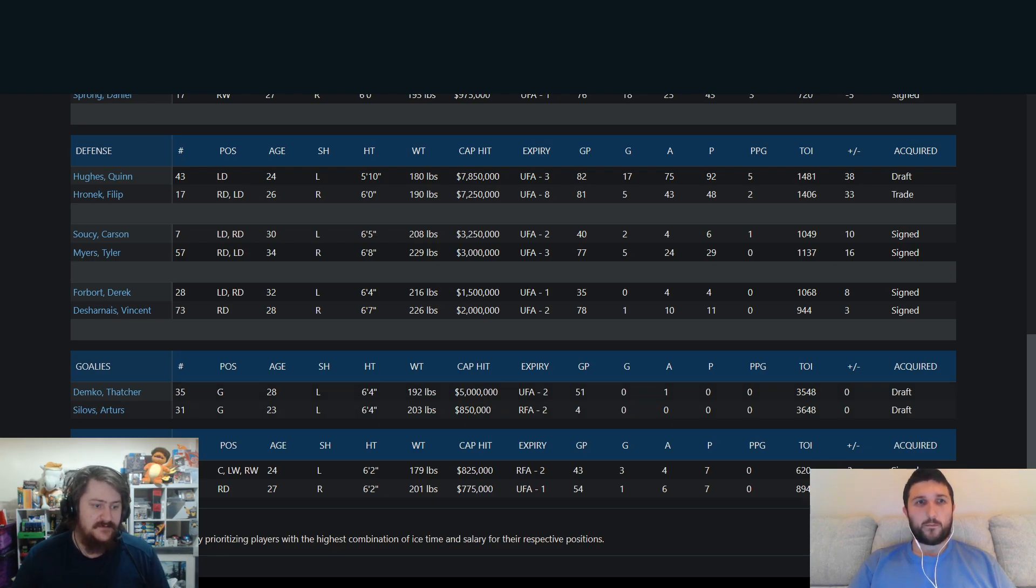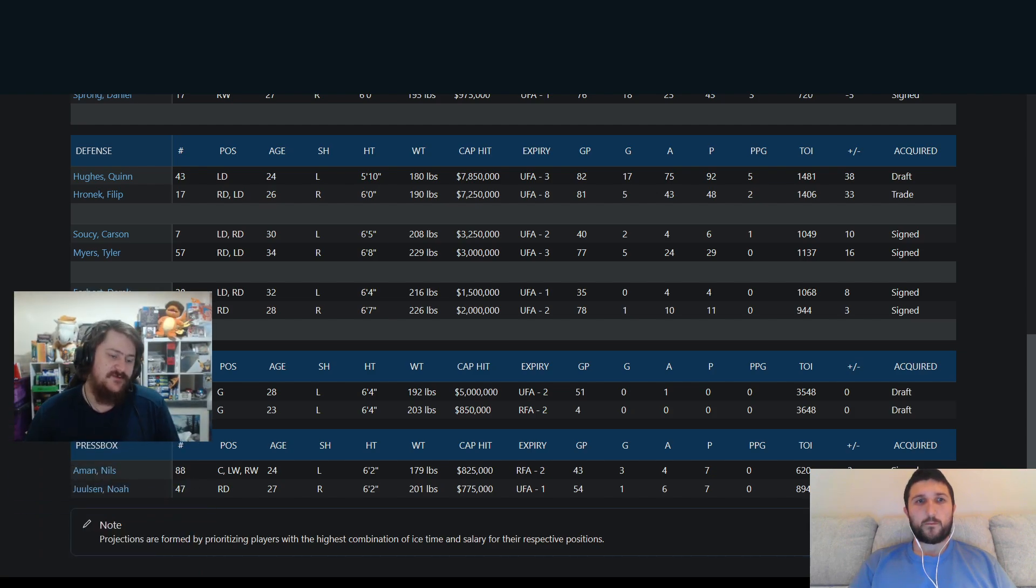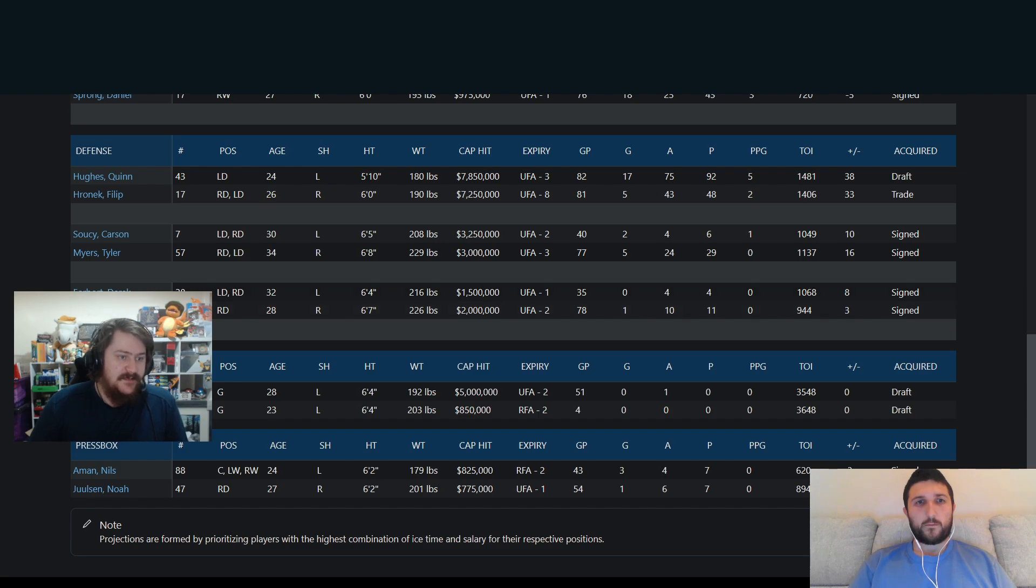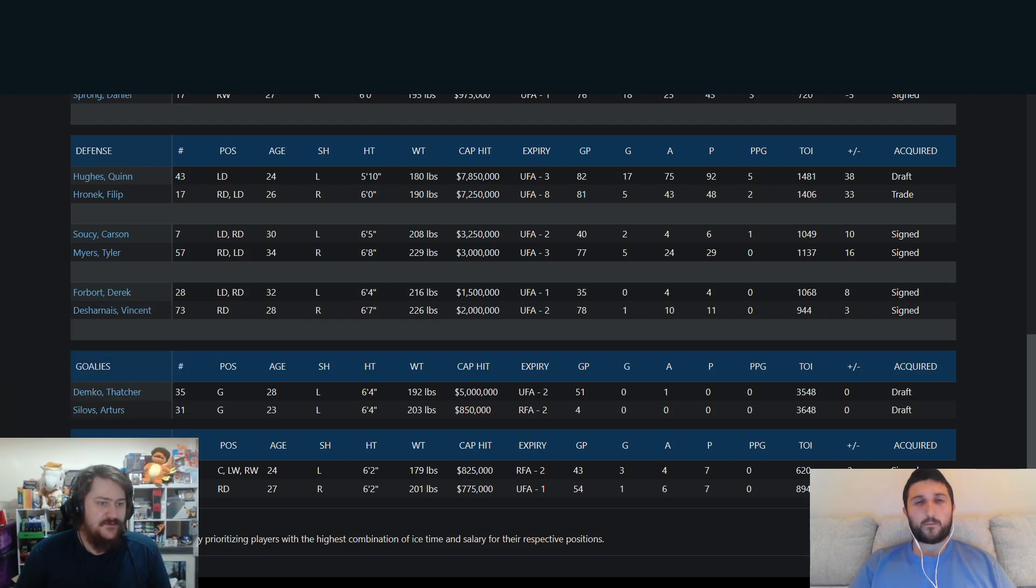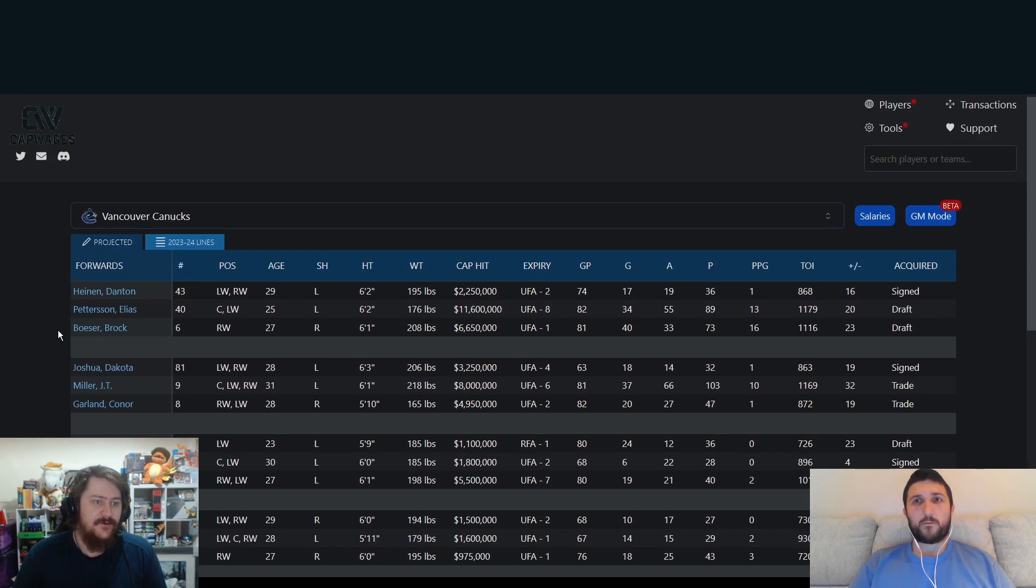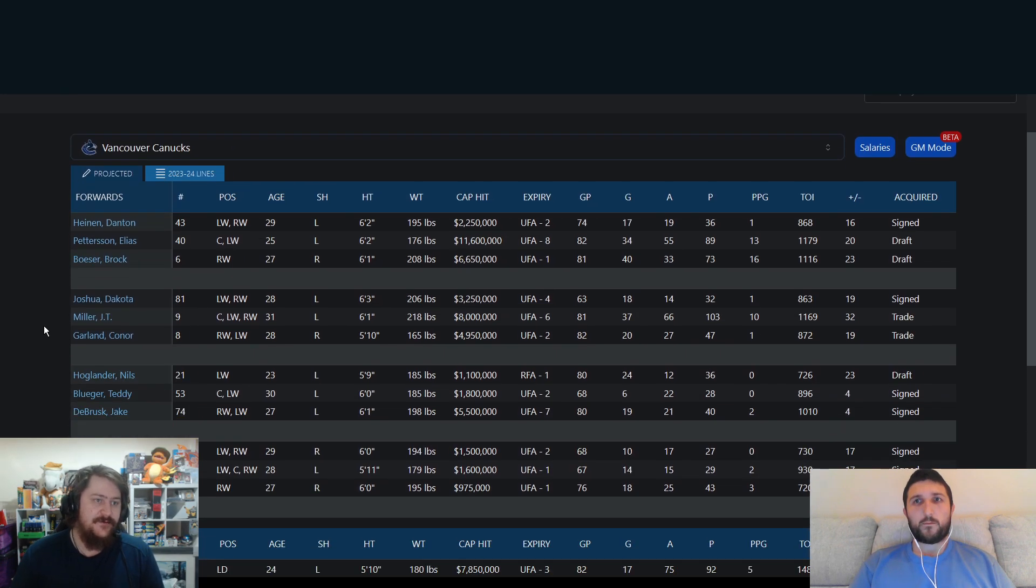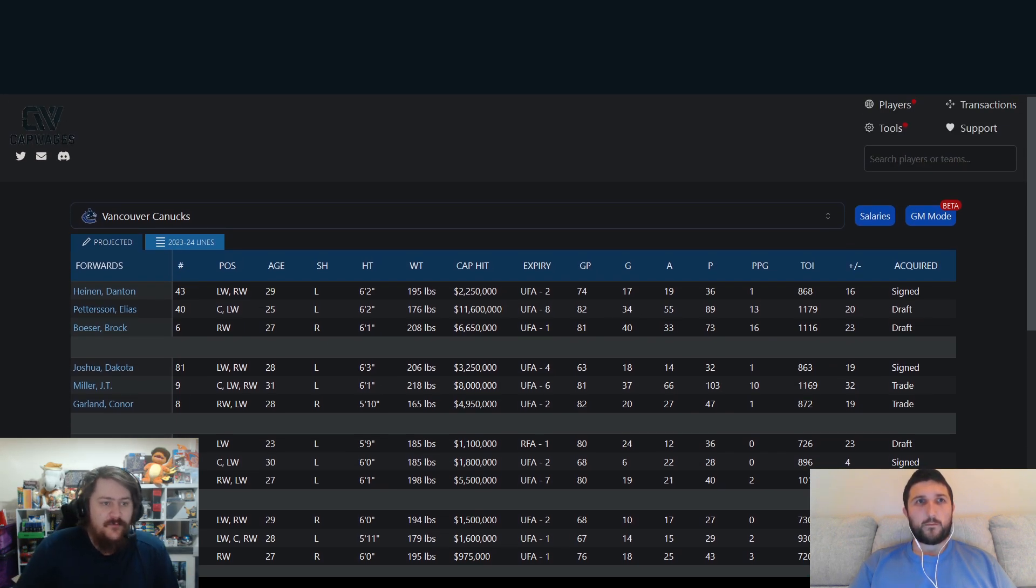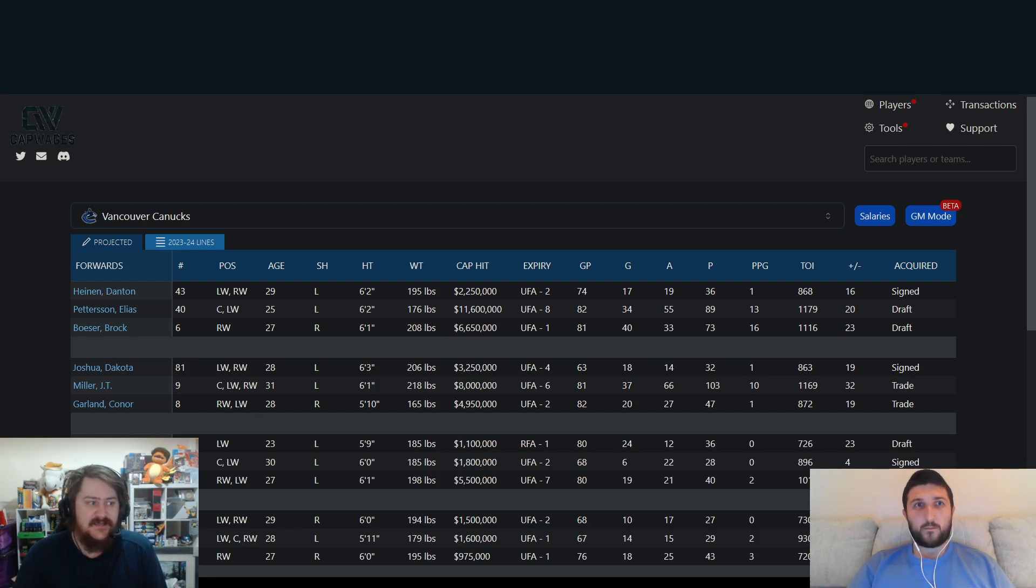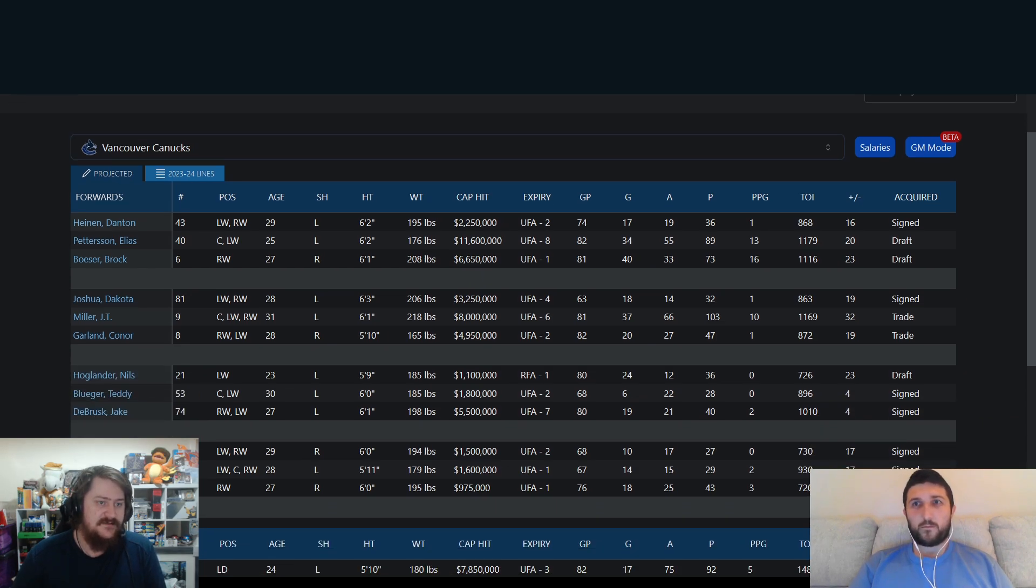Just in regards to the press box, it's just two little mentions: Aman and Julesen. So possibly taking over Forbort, whoever performs, basically. But that's your projected lineup at the moment as per Cap Wages. It's not what we obviously would say might have happened or these lines will be the set lines. But this is just an overview of what the team is.